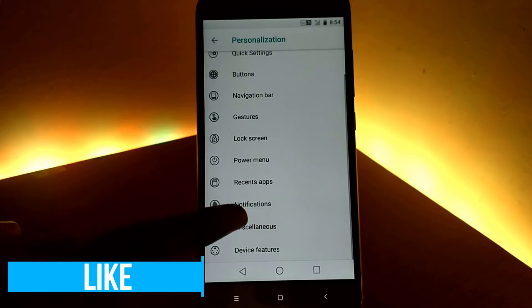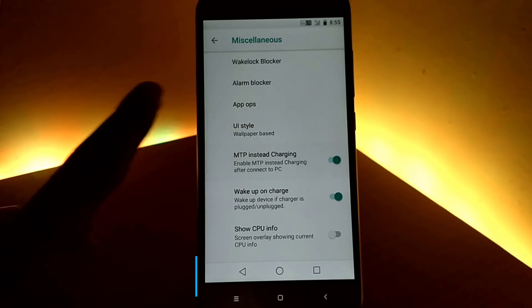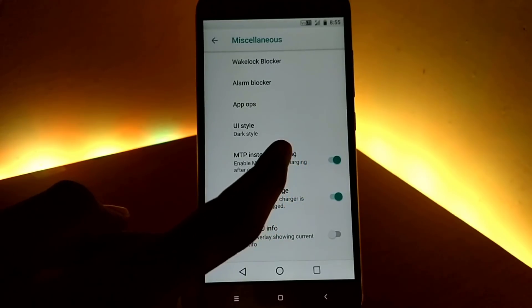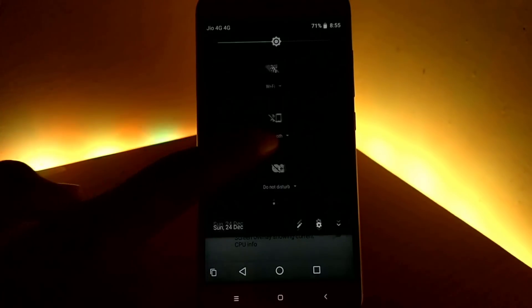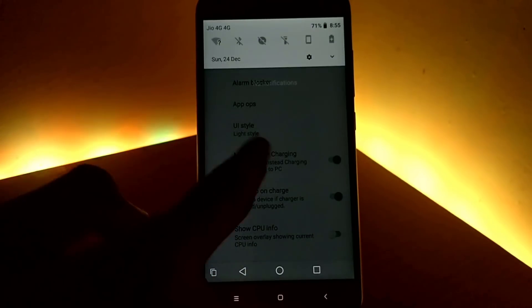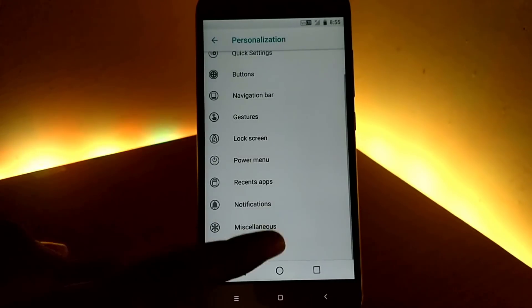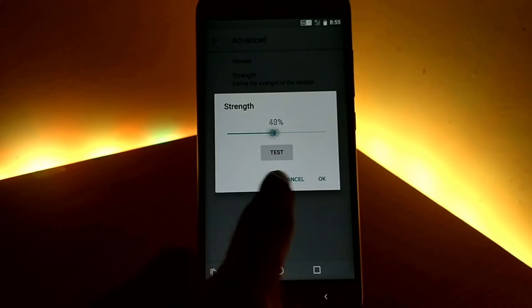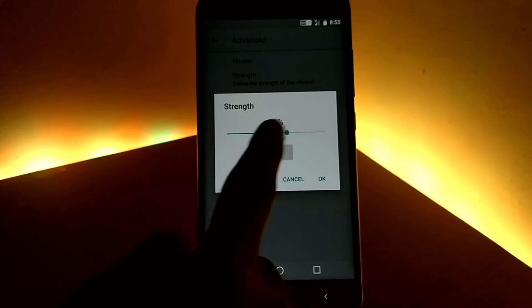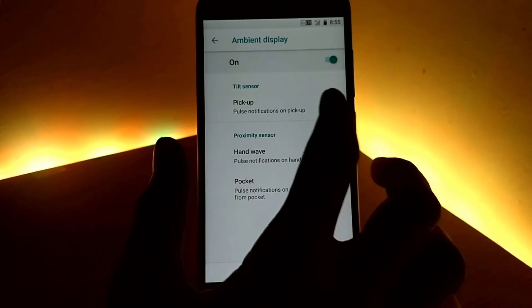The tenth feature is miscellaneous, where you can change the UI style — default light or dark — and enable MTP instead of charging when connected to a PC, along with other options like CPU info. Finally, we have advanced options where you can control the intensity of vibration using a slider, enable double tap to wake, and ambient display. There are no camera crashing bugs on this ROM.